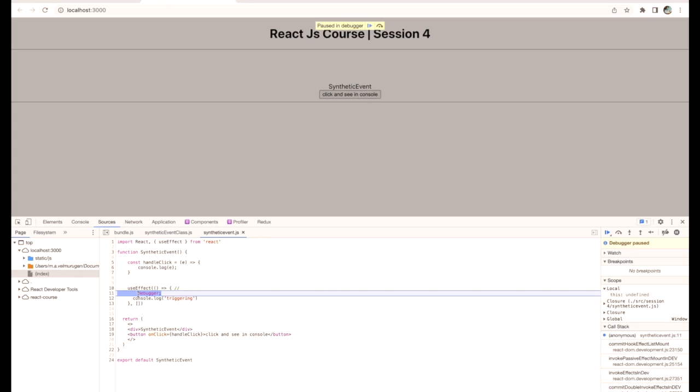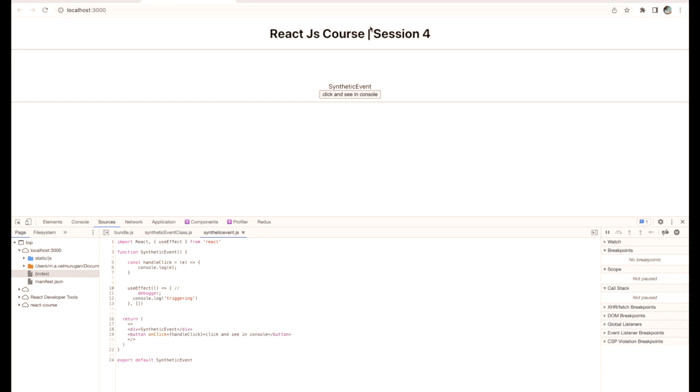And second time debugger enters and executes the thing. So which means in the function component, useEffect is the very first function to trigger. So it will check whether the component is mounted. And the second thing, it will capture what data we need.